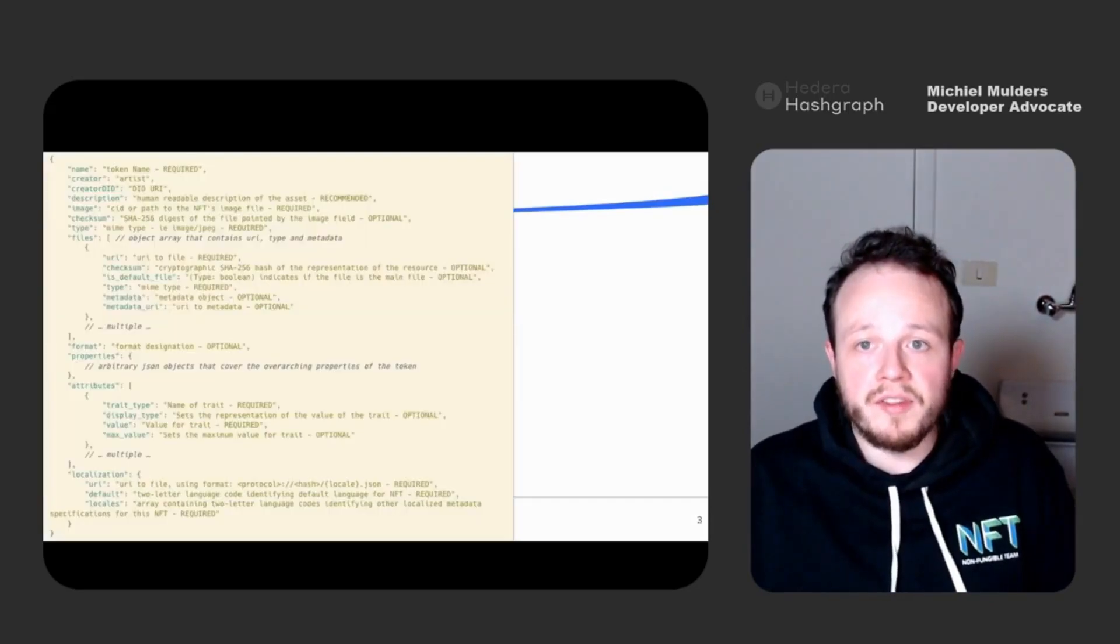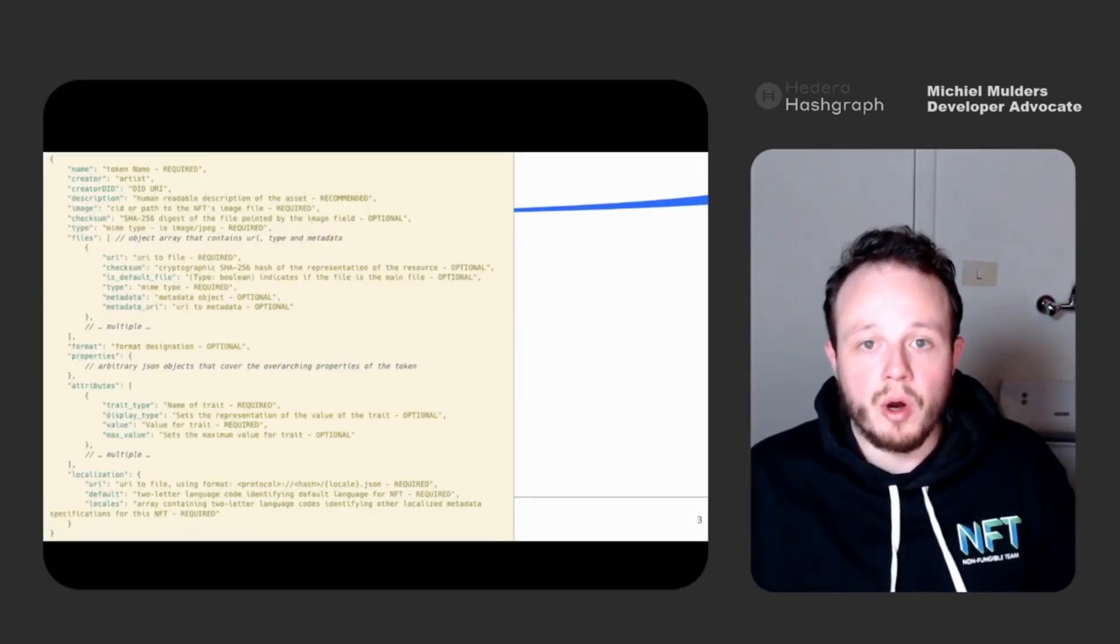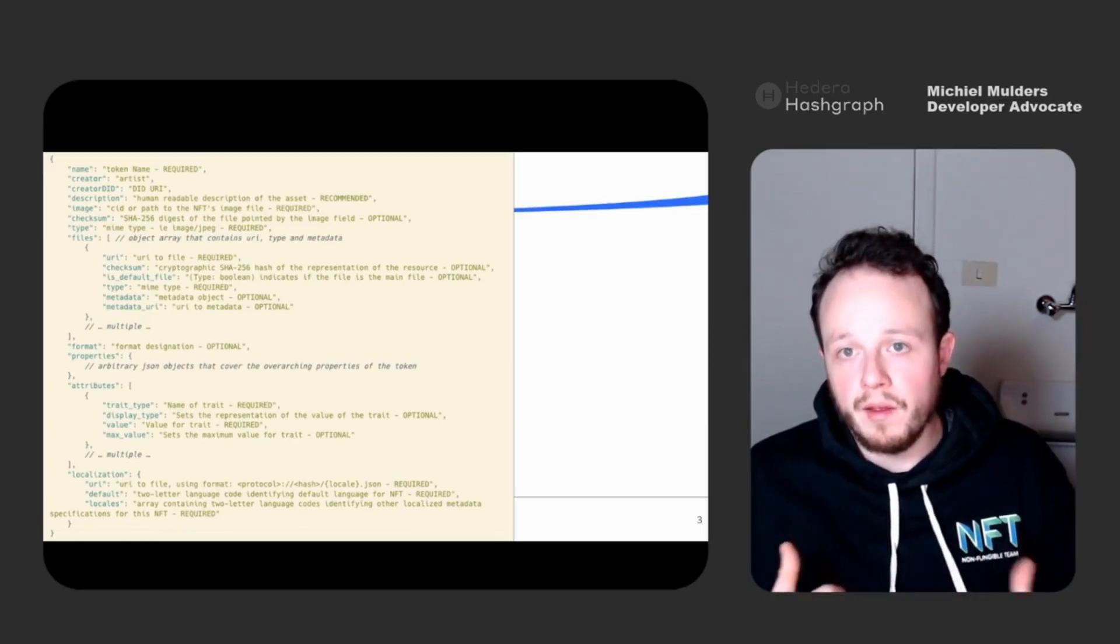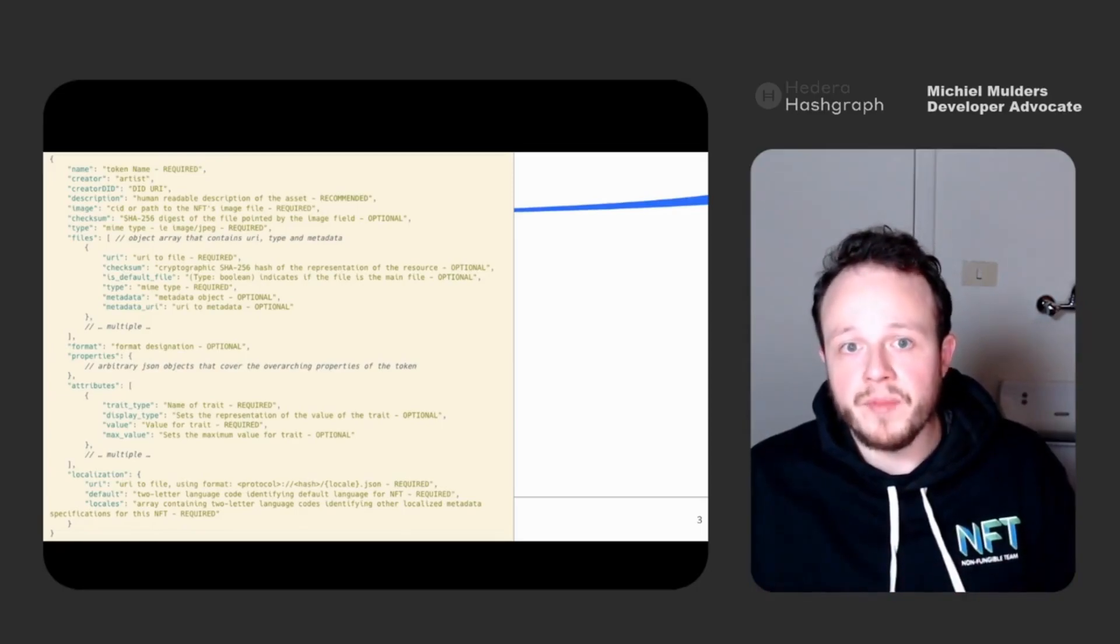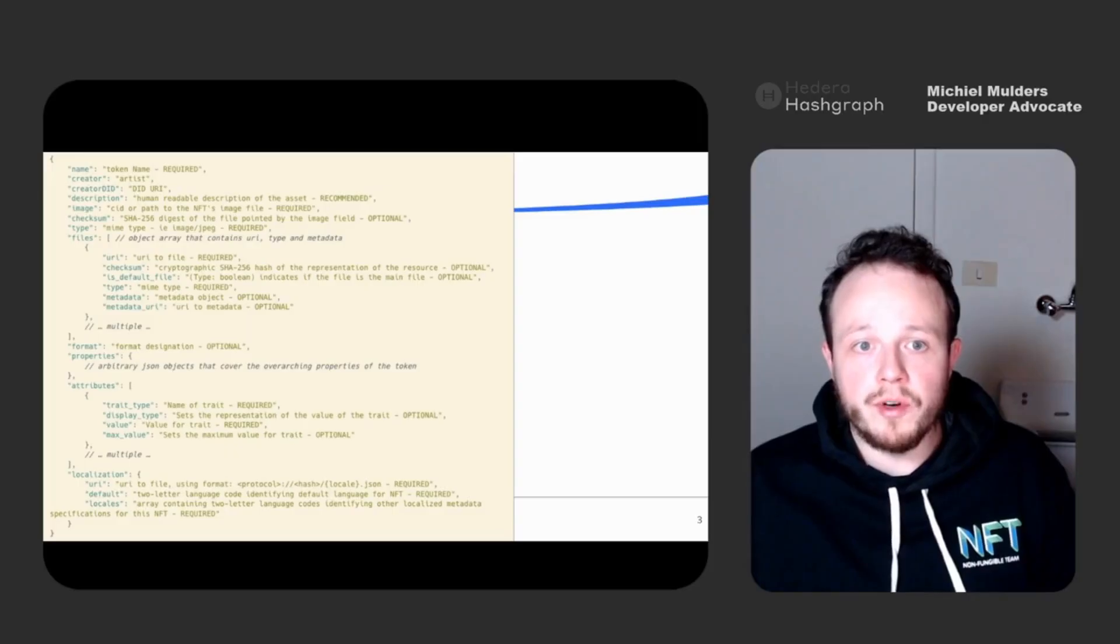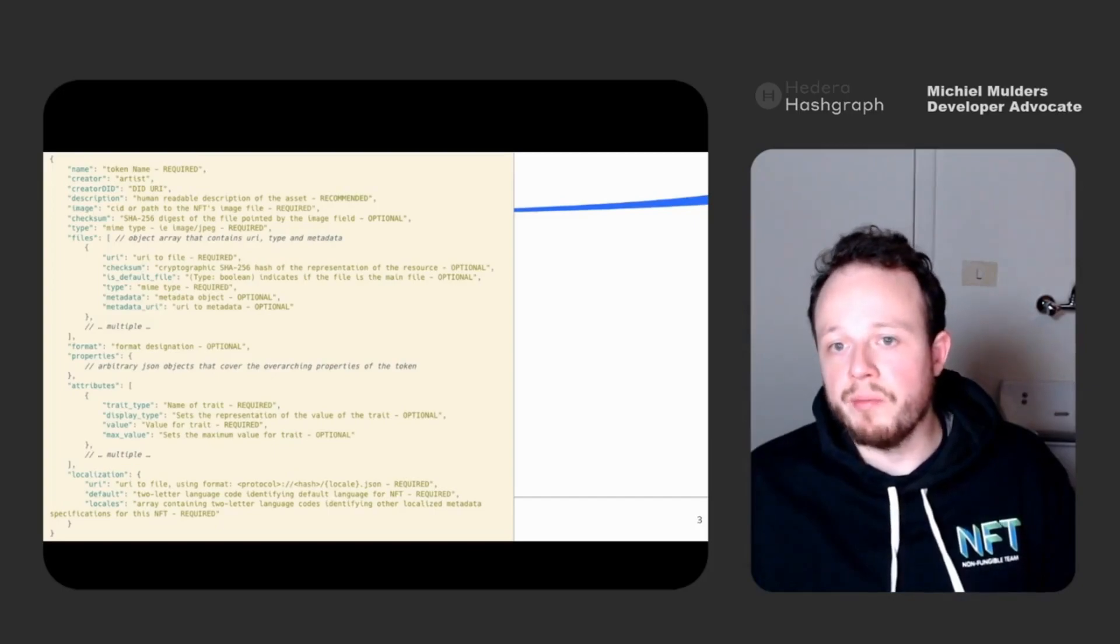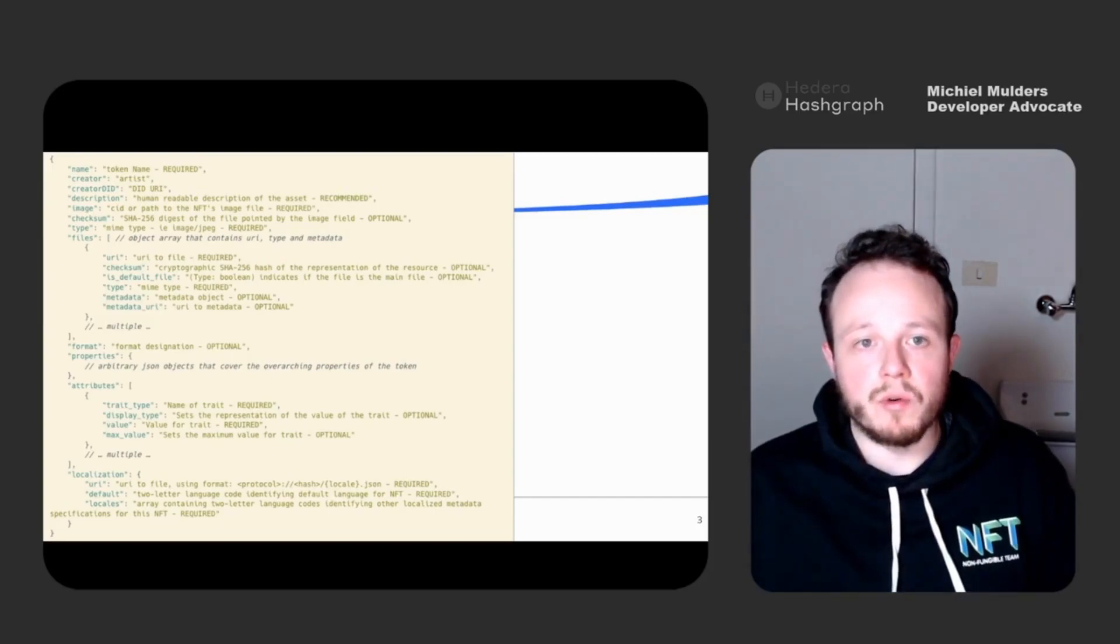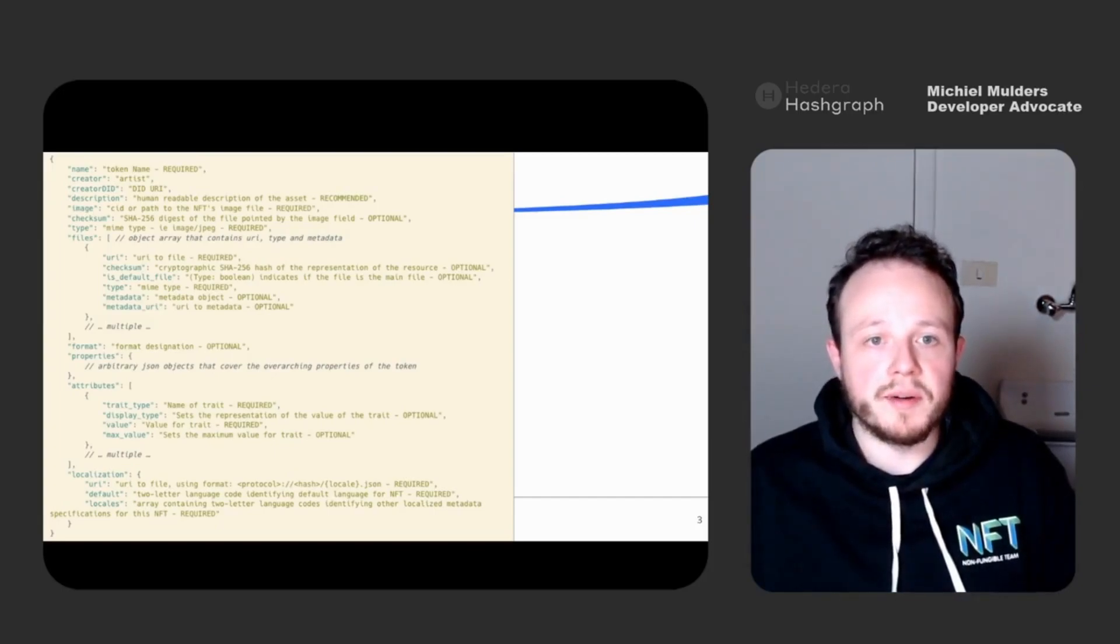So here you can see the full implementation of our schema. Not all properties are required. There are some recommended properties and there are also many optional fields. But first let's take a look at the most minimal implementation of our Token Metadata.